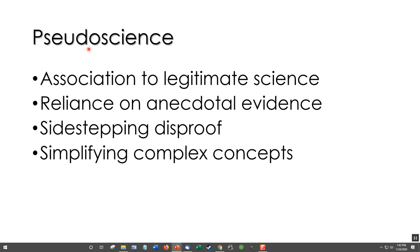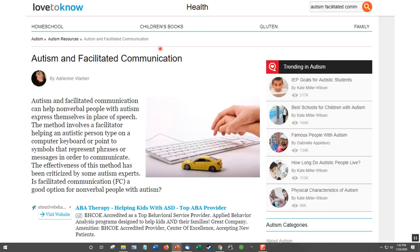Our first example: pseudoscience. Pseudo means fake — fake science. Pseudoscience associates itself with legitimate science. It relies on anecdotal evidence — that is, examples but not data. It sidesteps disproof, meaning their theories are not falsifiable. And they usually take complex concepts and present them very simply. That is how people doing fake science try to make people believe they're doing real science. An example: autism and facilitated communication. If you look at this webpage, it describes what facilitated communication is, and it looks very professional and on-trend in autism research.